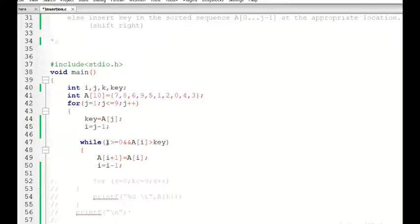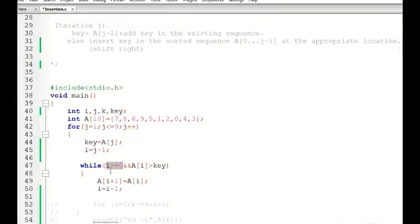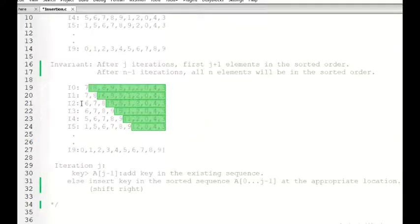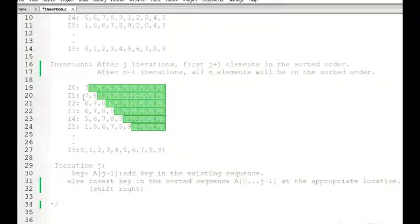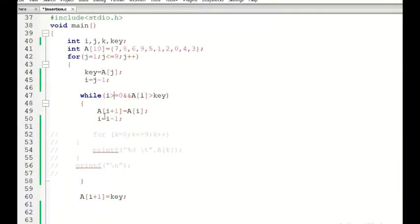The condition i greater than or equal to zero is the stopping criteria. It handles the case where key is the minimum value of the list — we must stop and place key at the very first location. For example, in iteration 2, we compare 6 with 8, then 6 with 7, and then we stop.